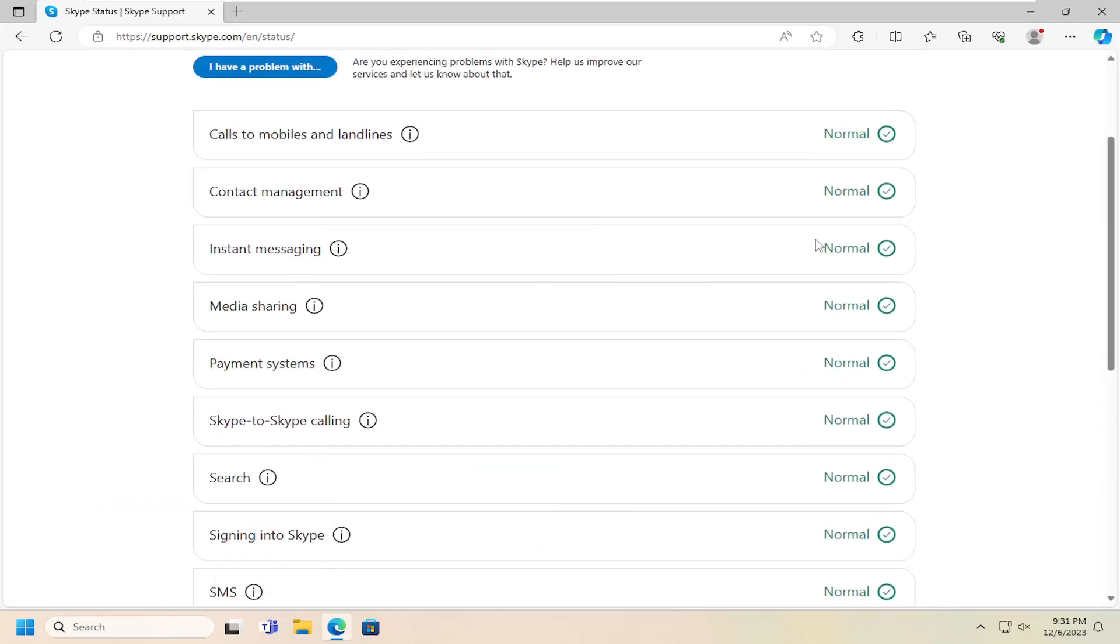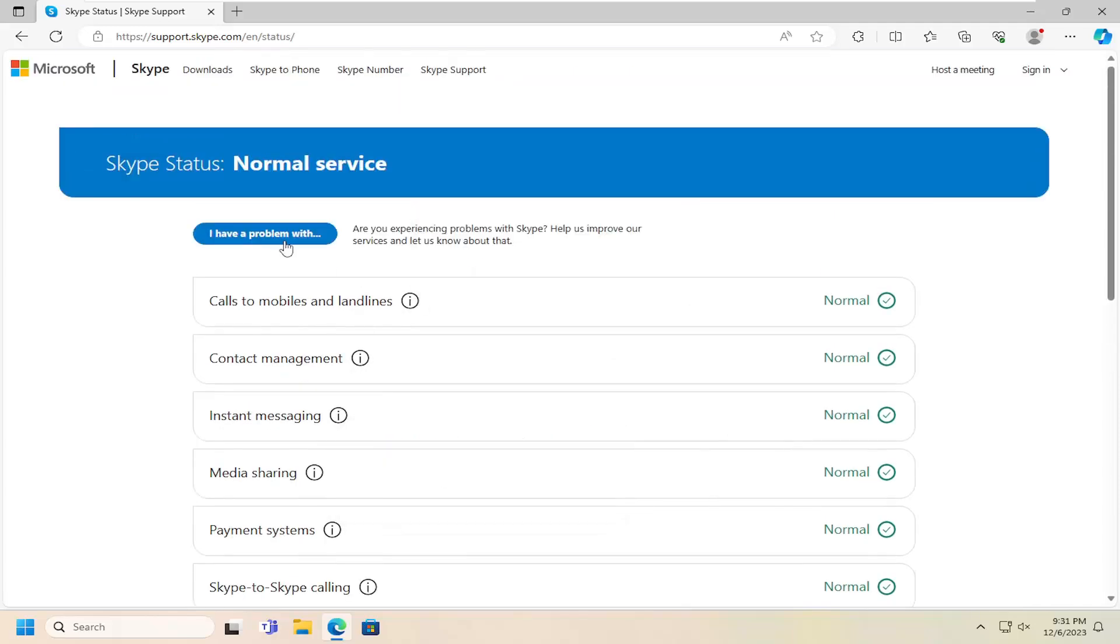If for some reason something is down, that's certainly a possible reason why you're not receiving your authentication code. So again, just something else to take a look at there.